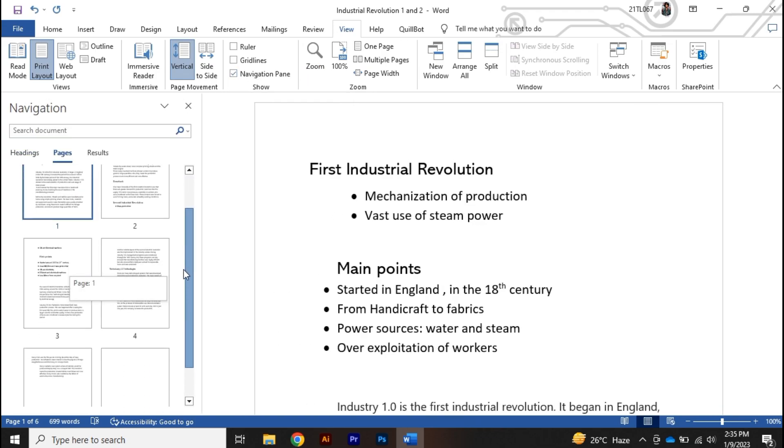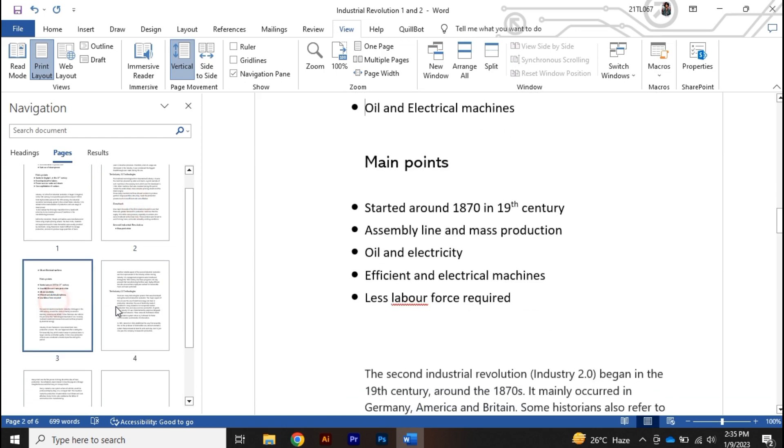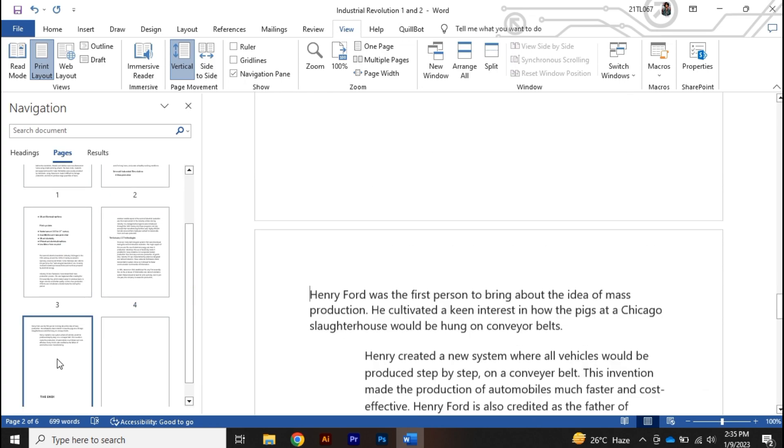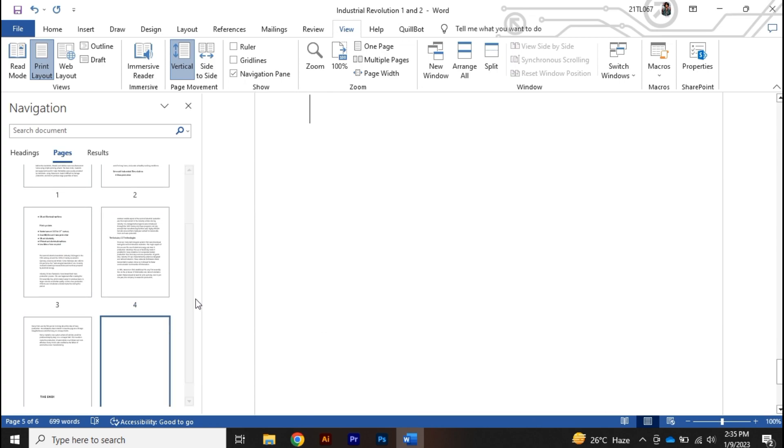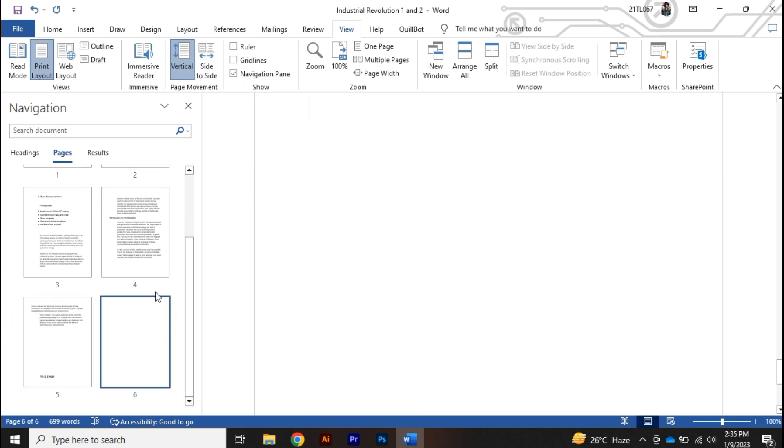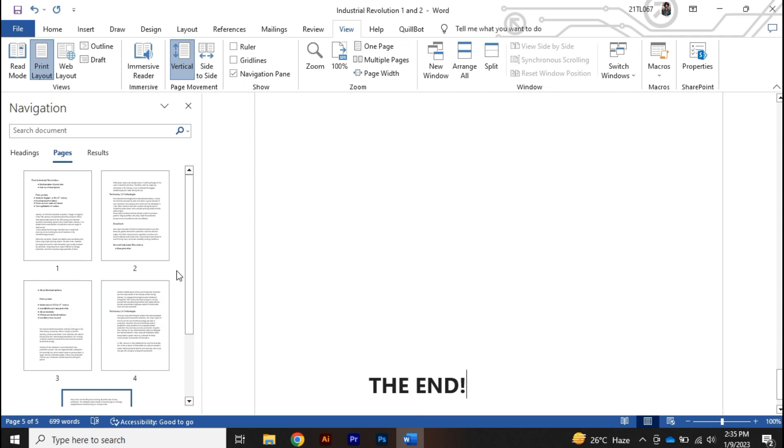In navigation pane you will find all of the pages which you have on your document. So page number six is blank. Now click on that specific page and once you press the delete button, the page will be automatically deleted.